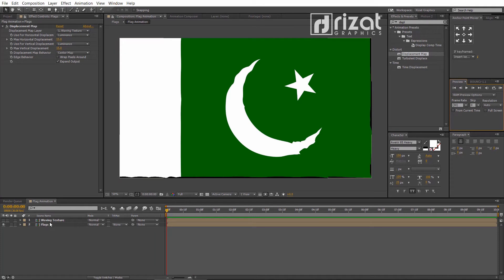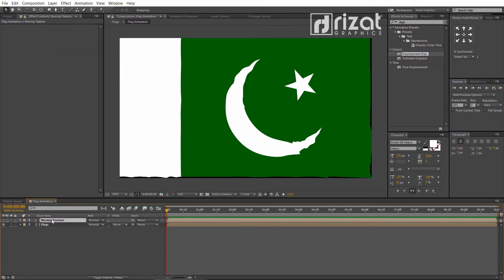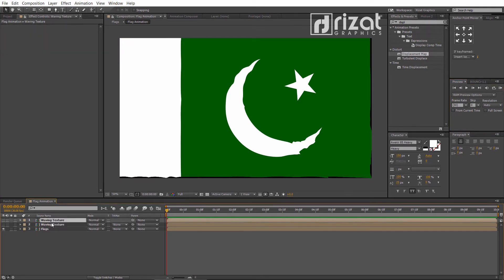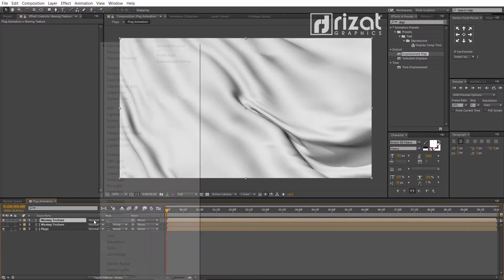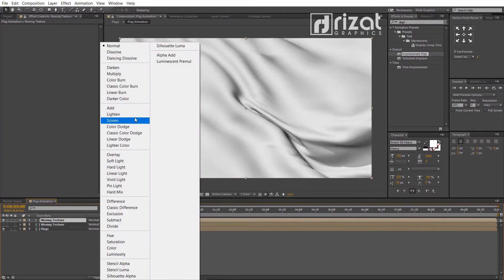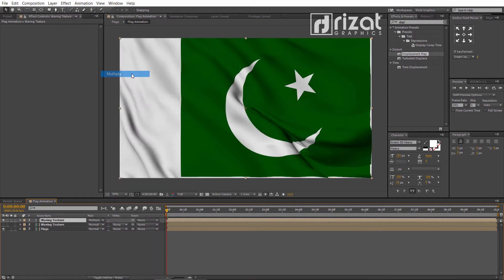Select the waving texture layer and duplicate it by pressing Ctrl+D on the keyboard. Now, make it visible and change the blending mode to Multiply. Cool — now the flag looks more realistic.